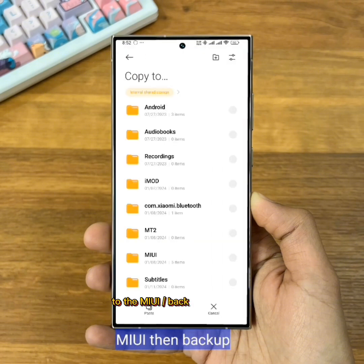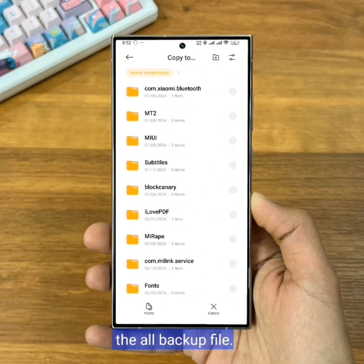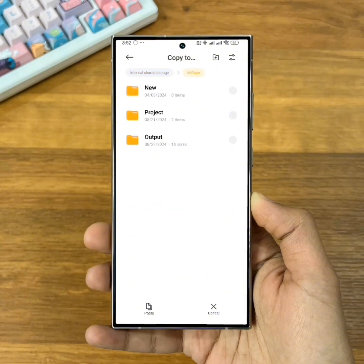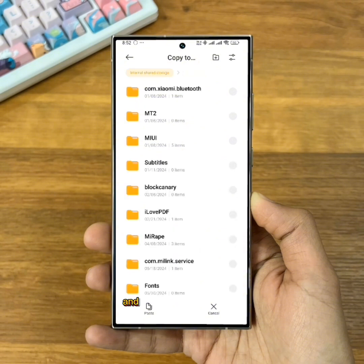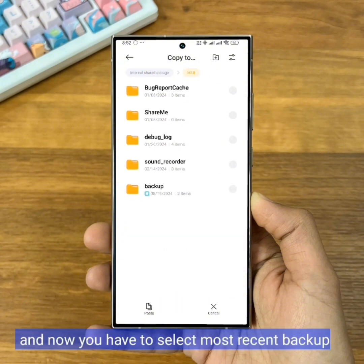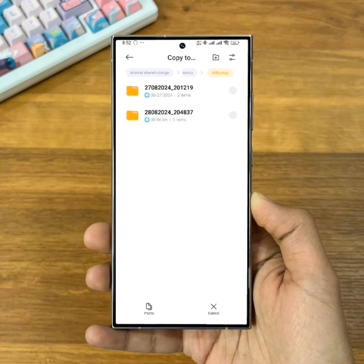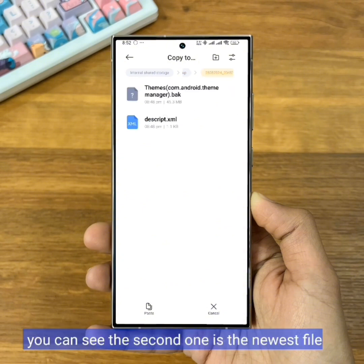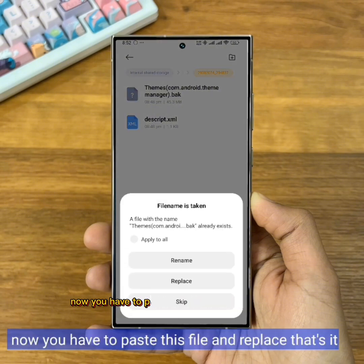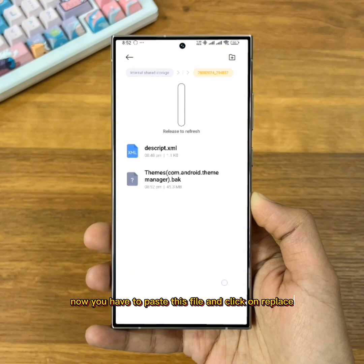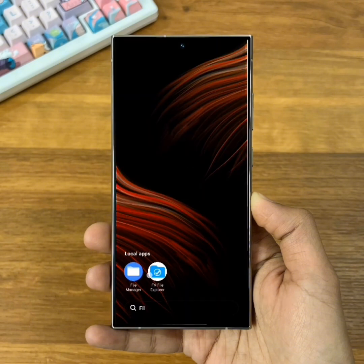Copy it to the MiUI Backup, All Backup folder. Now you have to select the most recent backup that we just created — the second one is the newest file. Paste this file and click on Replace. That's it.